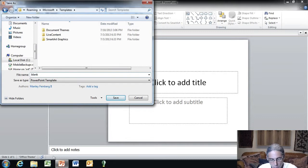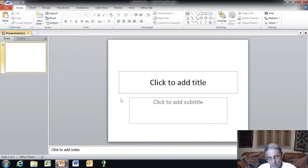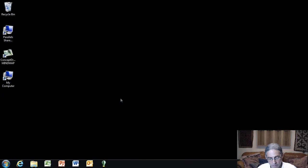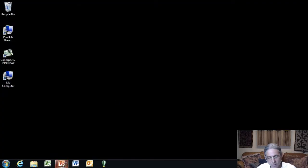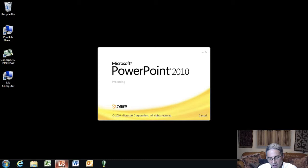So we click save now. It's going to save it in our default template folder. You don't have to worry about that. Just go ahead and save it. Now, I'm going to quit PowerPoint. We're going to reopen PowerPoint so that you can see we start a new PowerPoint presentation and I'll show you the default.